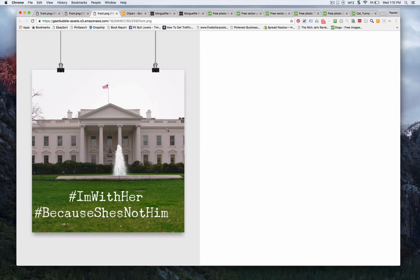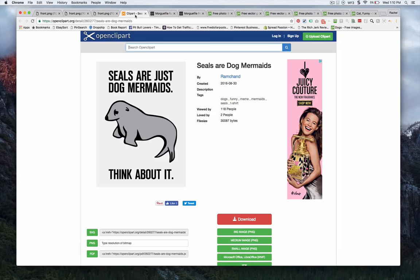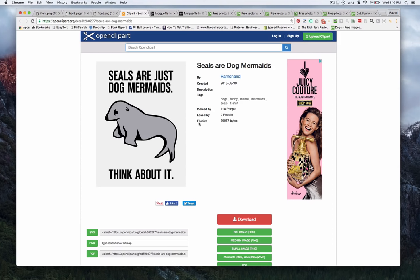So here's one where I just took a background image that I found on Pixabay of the White House and then just added some text on top of it, which is really the most work that I've done for any poster. Other ones really don't need to have anything extra. We have seals are just dog mermaids think about it, that would be things that I could see people thinking are funny.